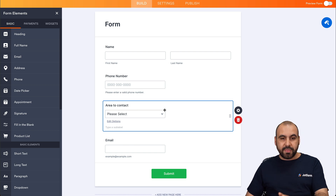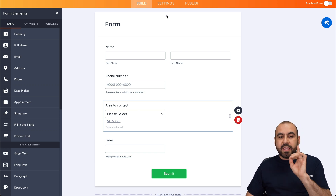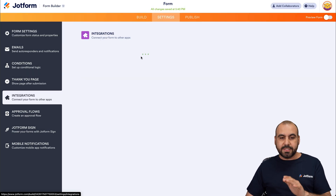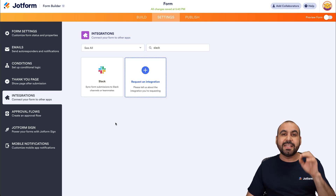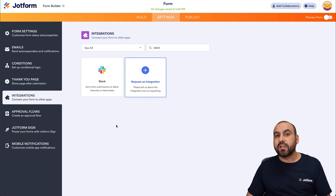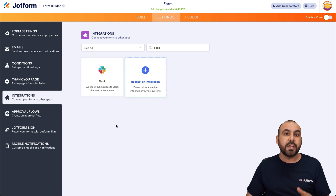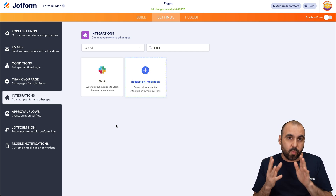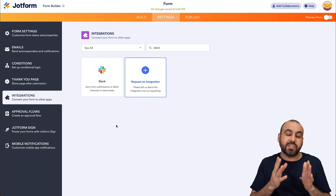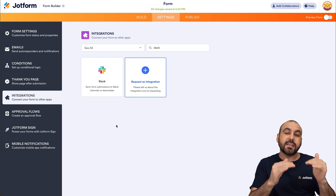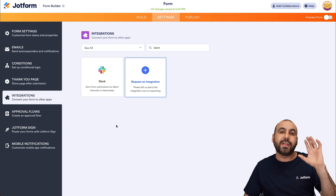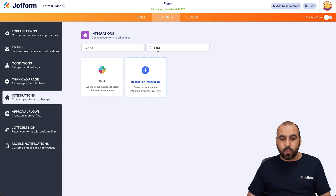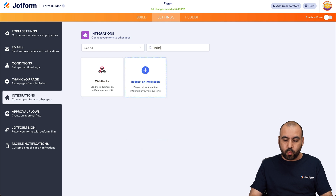So we've created this. Now, if you integrate directly here on Slack, it's going to send every single submission to one single channel, which is what we don't want. We actually want to divide this by areas and the personnel on Slack. For that, we're going to use webhooks.